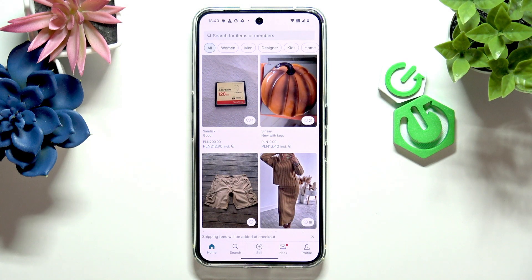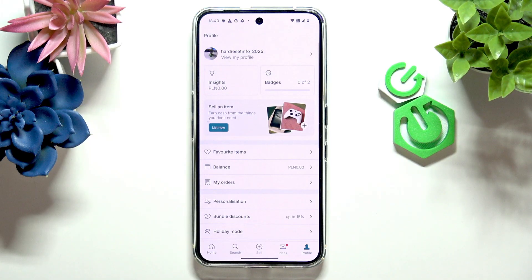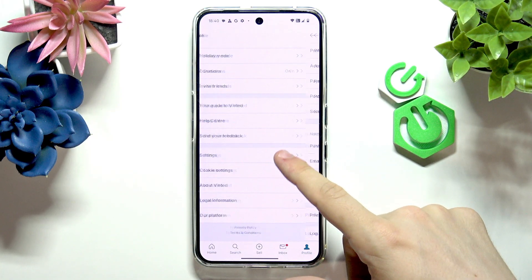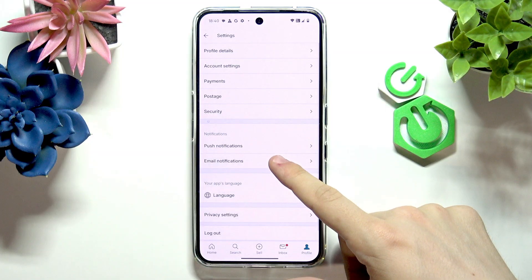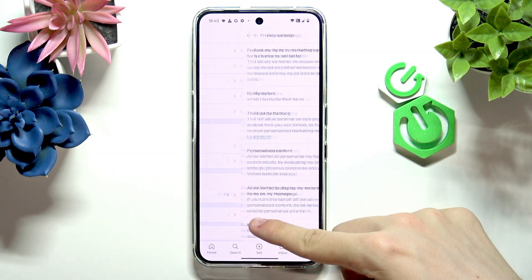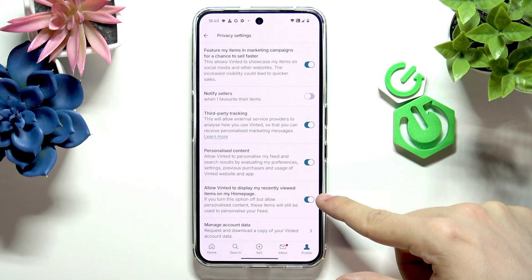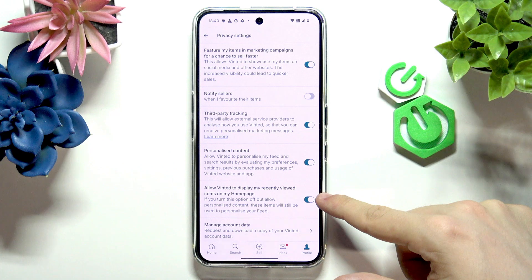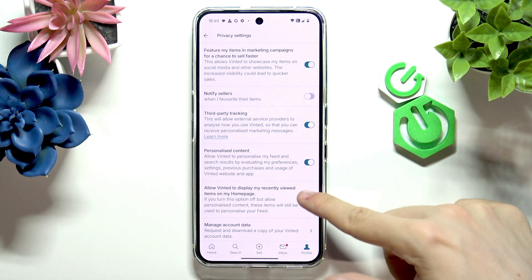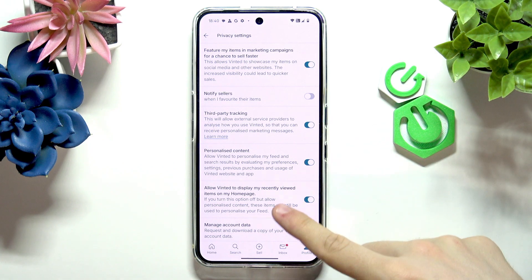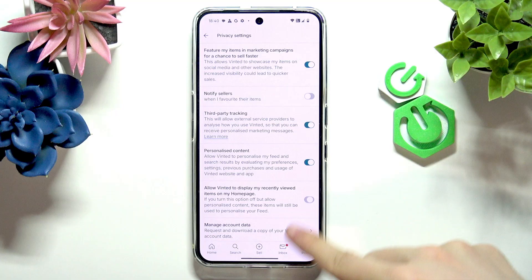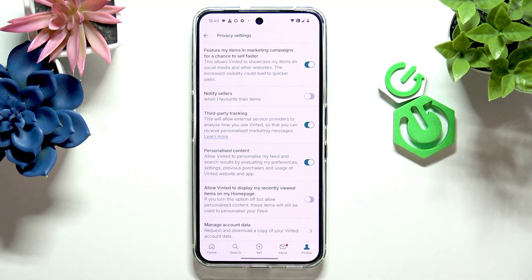To do it, click on profile in the bottom right corner, then scroll down to settings and find privacy settings. Then you'll find 'allow Vinted to display my recently viewed items on my homepage.' If you disable it, it won't be displayed on your homepage.